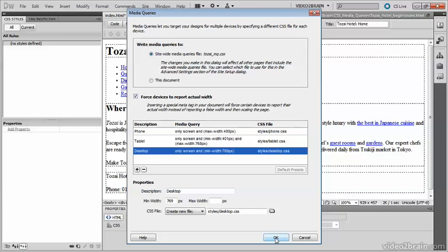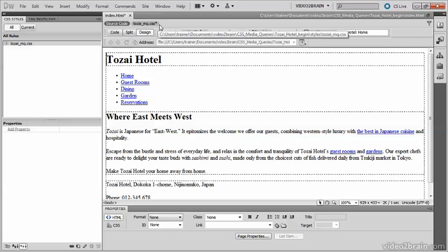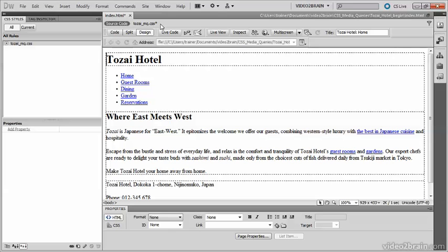Save both files by going to File, Save All Related Files. Let's have a look at the site-wide media queries file that has been created.